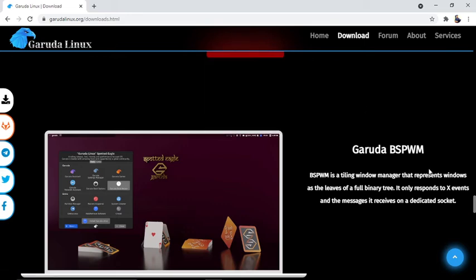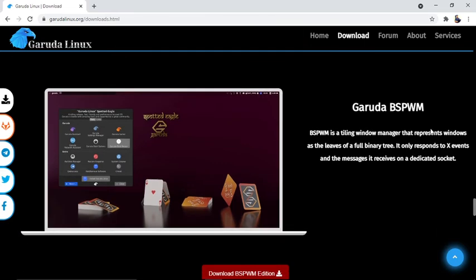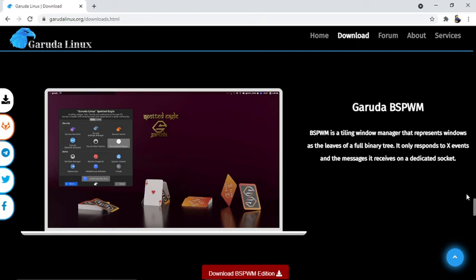Garuda bspwm: bspwm is a tiling window manager that represents windows as the leaves of a full binary tree. It only responds to X events and messages it receives on a dedicated socket. You can download the bspwm edition here.